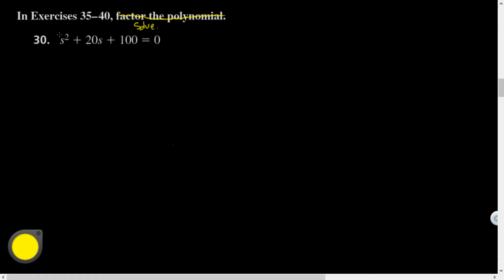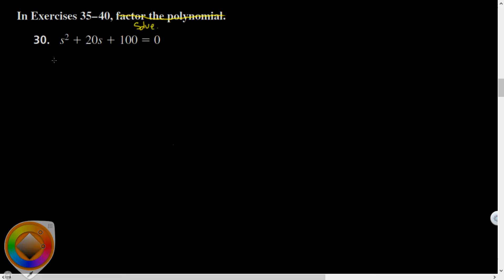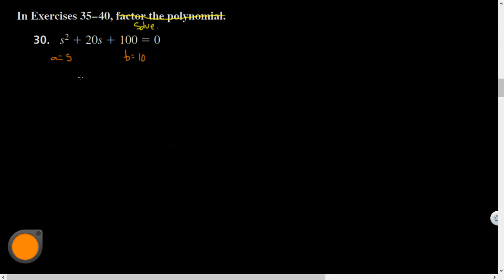Before I factor this, I think this is a pattern. It would have been s, and b would have been - what squared is 100? That's 10. And is the middle equal to 2ab?